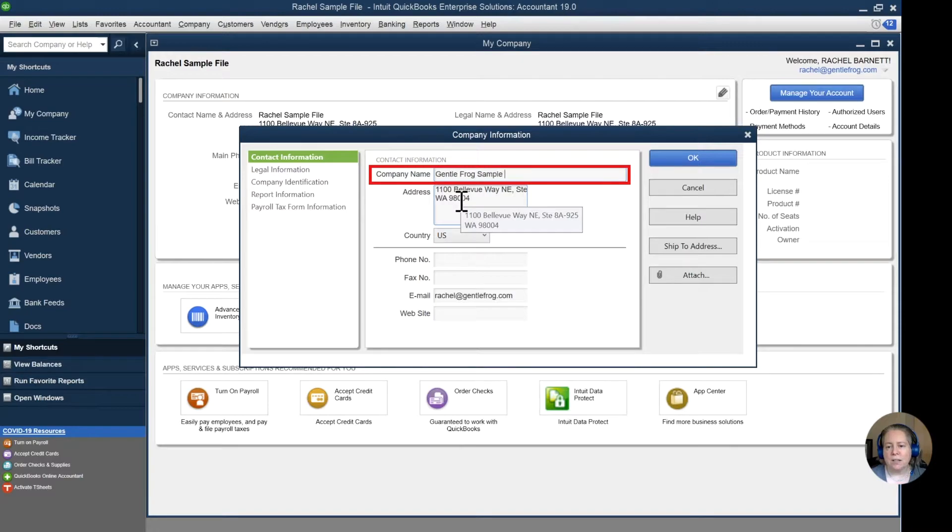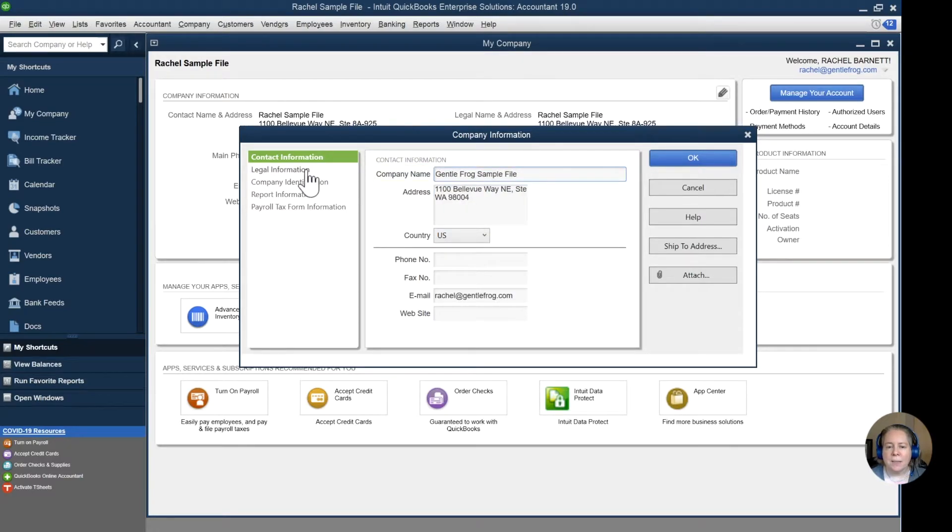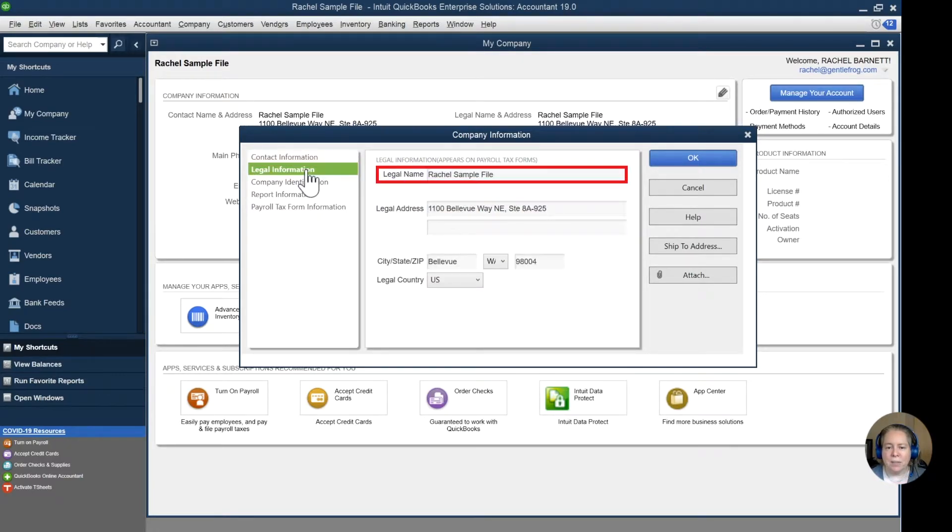So we'll say GentleFrog sample file. I'm going to go to the second tab. I'm going to change the legal information to say the same thing.